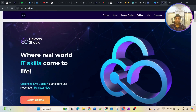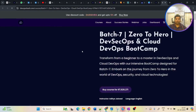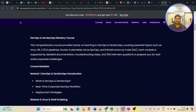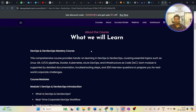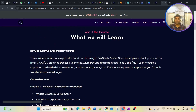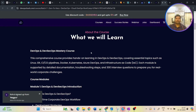For batch 7 enrollment, you can go to devopshtack.com or the link in the description. Click on 'Buy Course' to enroll. All details of the subscription and exactly what we are going to cover will be in the description as well. Make sure to enroll because we are starting very soon and there will be limited seats in this batch.